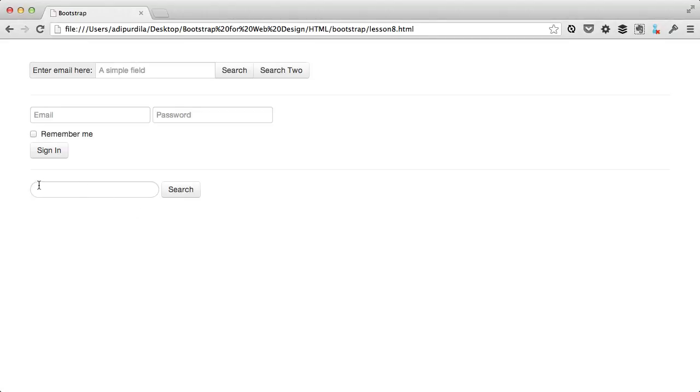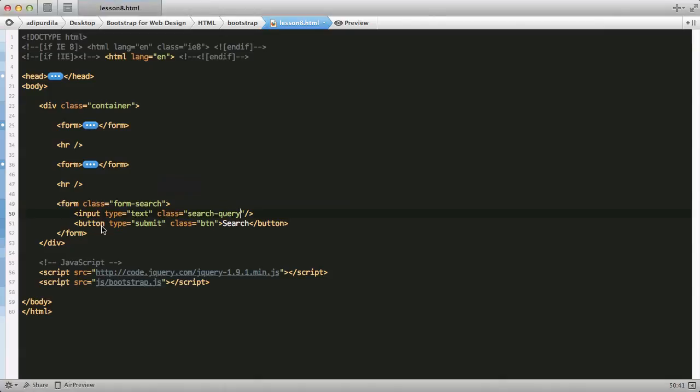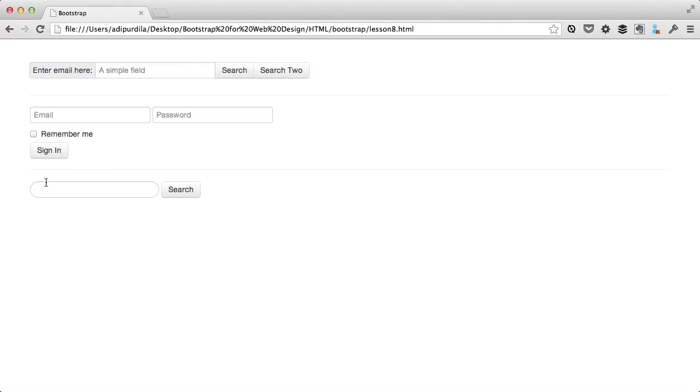So now the search query added the round corners, and the form search class made everything inline. If you're looking for a more compact layout, then you can use the inline form.